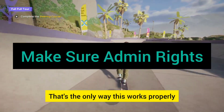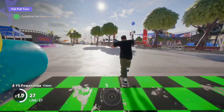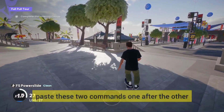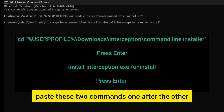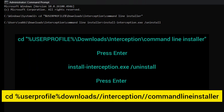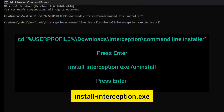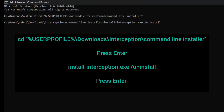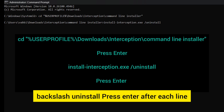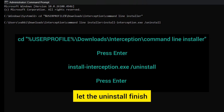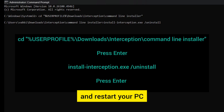Now open Command Prompt with administrator rights — that's the only way this works properly. Once CMD is open, paste these two commands one after the other: first, navigate to the folder with: CD %USERPROFILE%\Downloads\Interception\command line installer — then run: install-interception.exe /uninstall. Press Enter after each line, let the uninstall finish, and restart your PC. That's all it takes to clear the driver and get Skate 4 running again.